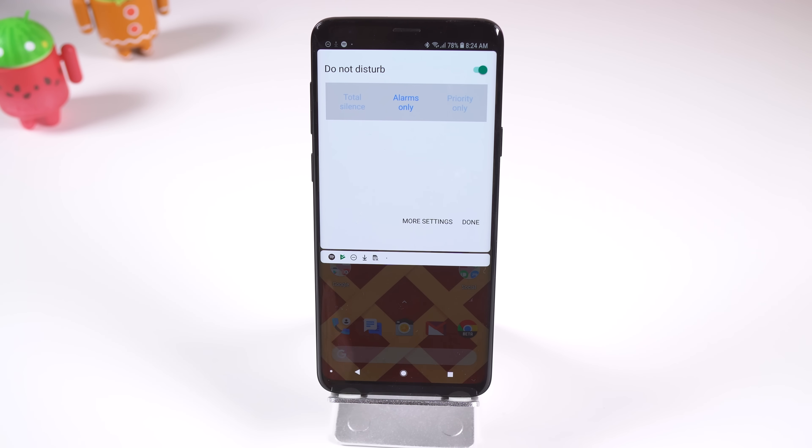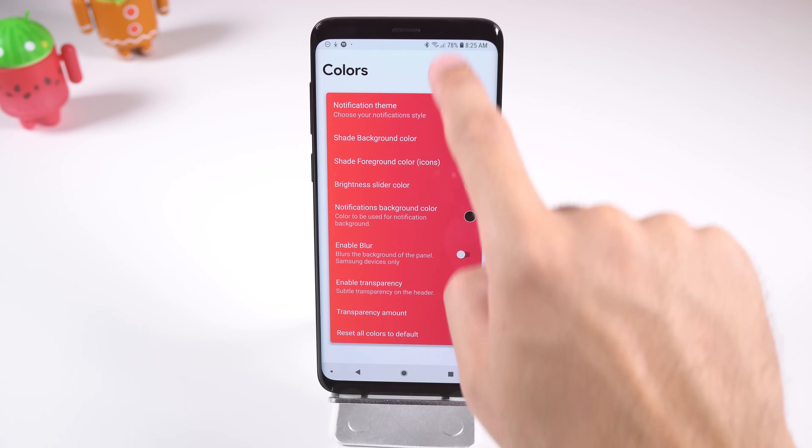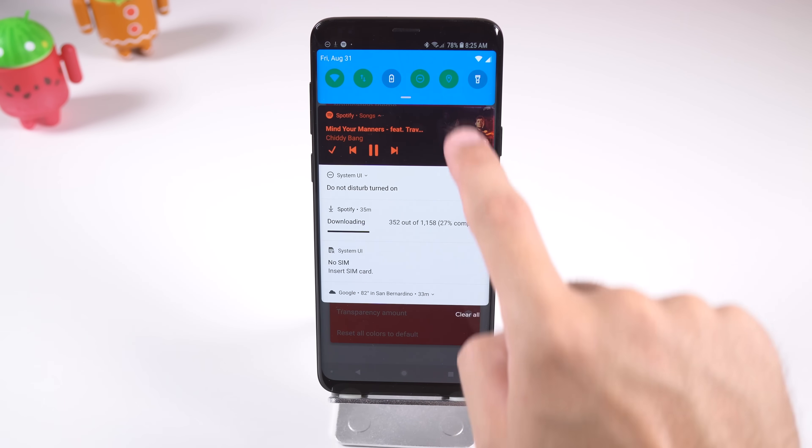Plus, it's very customizable and easy to use. Just allow it a couple of system permissions and you're ready to go.